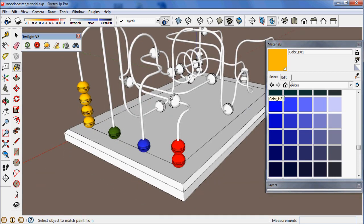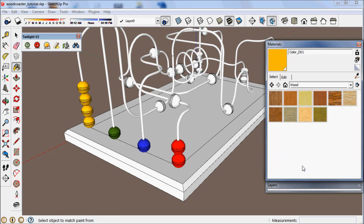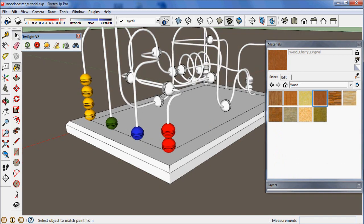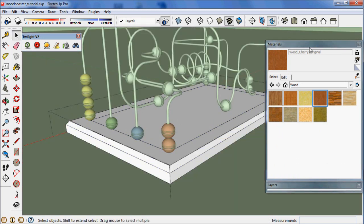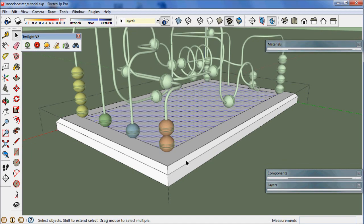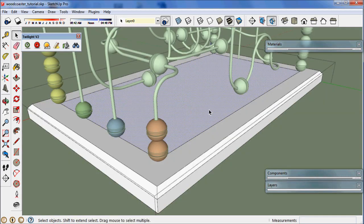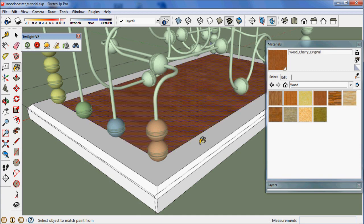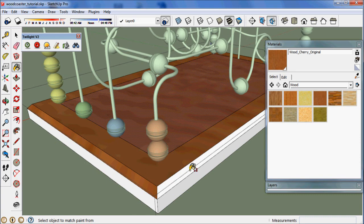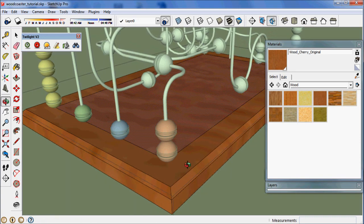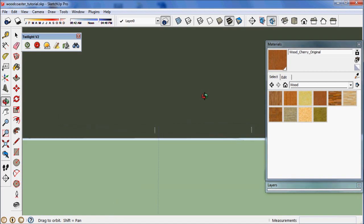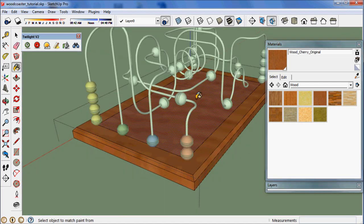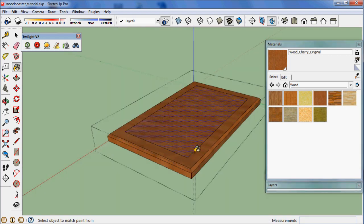So now let's choose a wood color for the base. Choose the wood cherry original. I'm going to open this group to work with it now. Now we use the paint bucket tool and we paint. Now instead of painting each and every face, if you hold the shift key down, it will paint all the faces that are inside of that group.